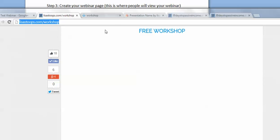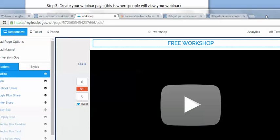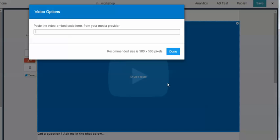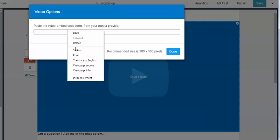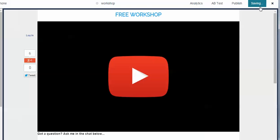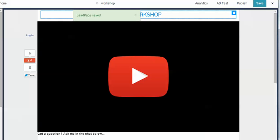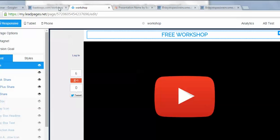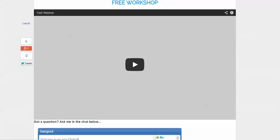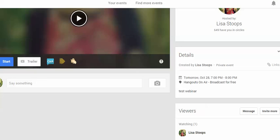Once you have your embed code, go to your webinar page. I use LeadPages — I click on the video element and paste in the embed code, then hit Save. Then I go to my actual page and refresh, and the video that wasn't there before now appears. It's ready to go — as soon as I hit the Go button, we will be live.